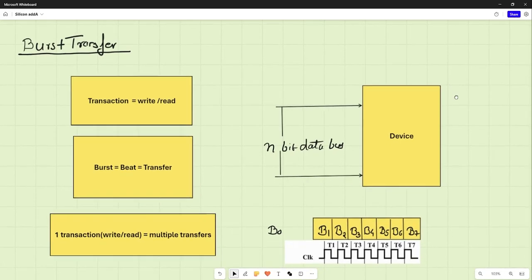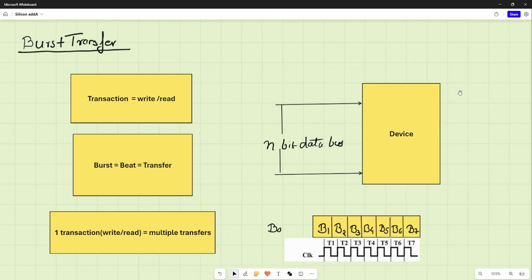Before going into write and read transactions, let's discuss burst transfer. A transaction means a complete write or read — from start to end. A transfer (also called a beat or burst) is different: it refers to individual data transfers. The maximum size of data that can be transferred in one shot is n-bits, where n is the width of the data bus.